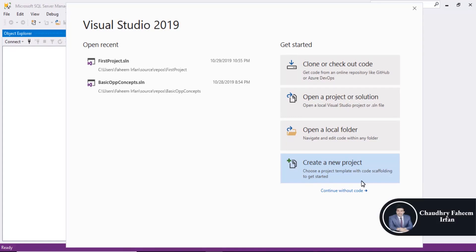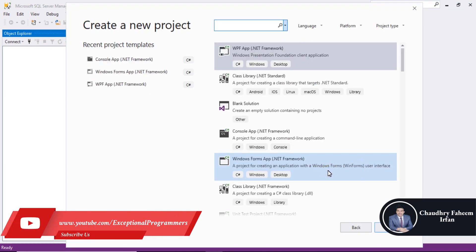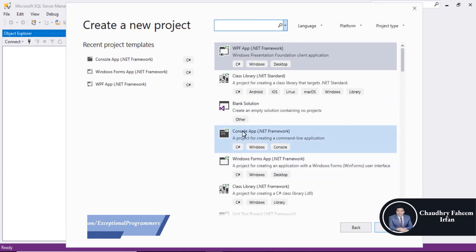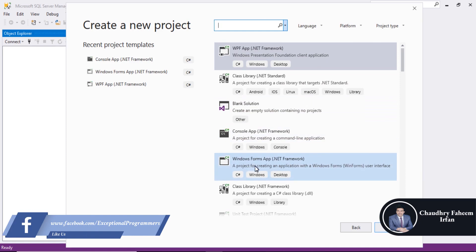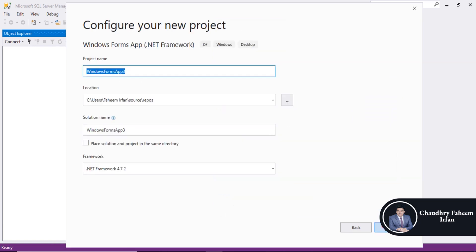Welcome to this lecture. In this lecture, we are going to create a new project which is Student Registration System. Create a new project. Select Windows Forms App .NET Framework. Click on Next button.